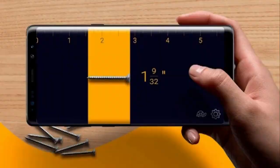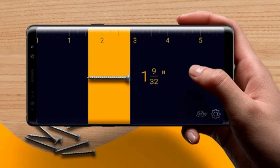App number 2: Ruler App. The Ruler app is a cutting-edge digital measuring tool that utilizes the power of augmented reality technology to provide users with the ability to measure any object, at any time, and in any location. Whether you need to measure the size, volume, height, area, path, angle, or any other aspect of an object, this app makes it simple and straightforward.